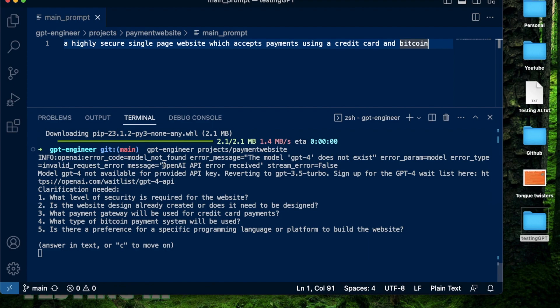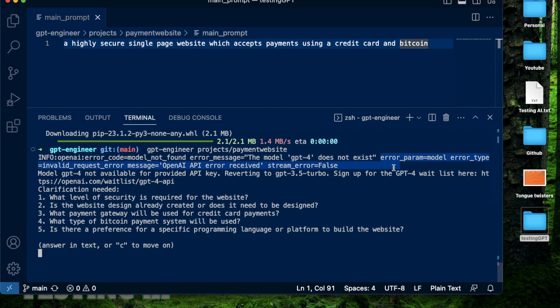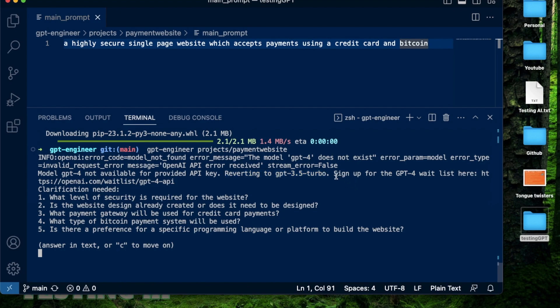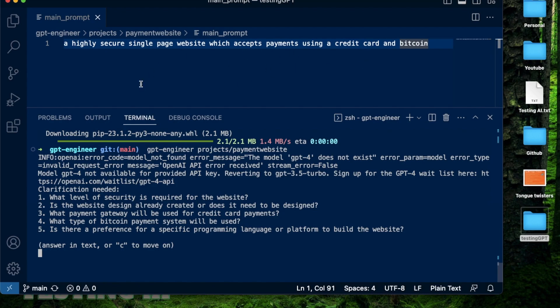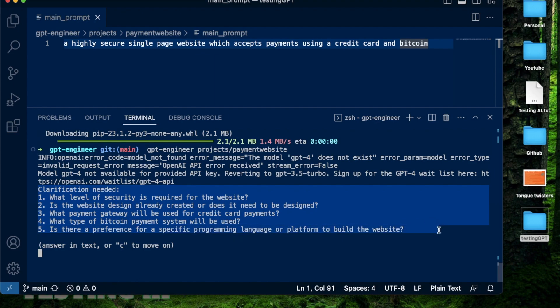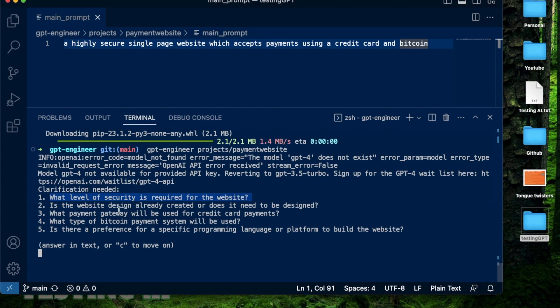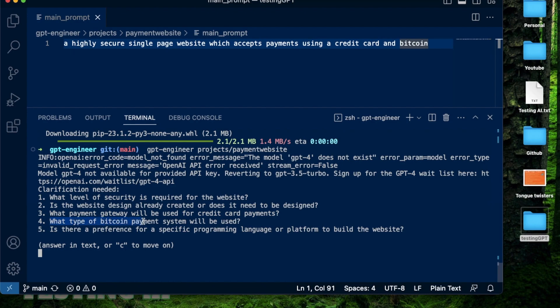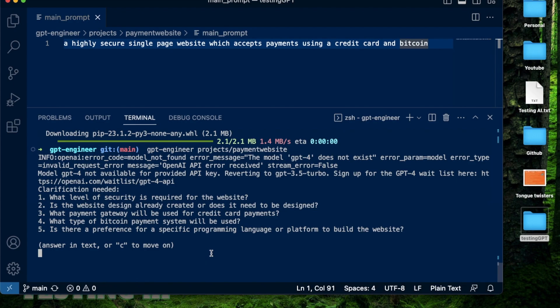Okay, it seems to be working. I have this message right here where it says the model GPT-4 does not exist because like I said before, I don't have access to it. And it mentions here that the model type is invalid. What it did is it reverted back to GPT 3.5 turbo, which is what I do have access to. And it also provides me a link where I can sign up for the waitlist for GPT-4, which I have already done. But the main thing I want to show you here is based on that prompt which I provided, there is some clarification that is needed from the side of GPT Engineer. It says what level of security is required for the website? Is the website design already created or does it need to be designed? What payment gateway will be used for credit card payments? What type of Bitcoin payment system will be used? Is there a preference for a specific programming language or the platform to build the website? So these are actually really, really good questions.